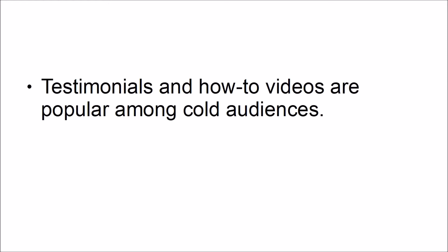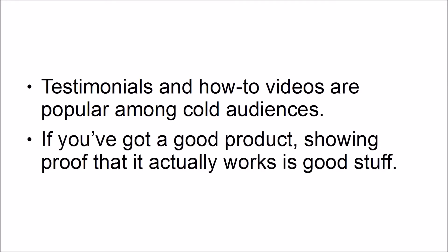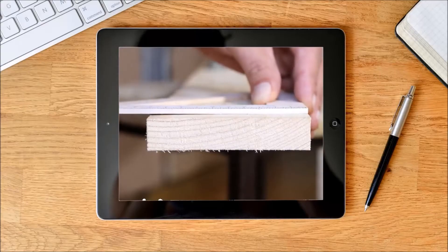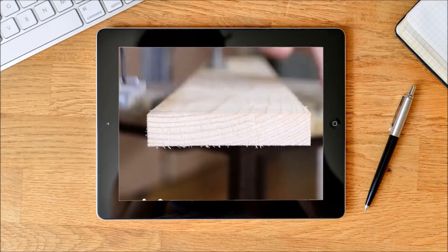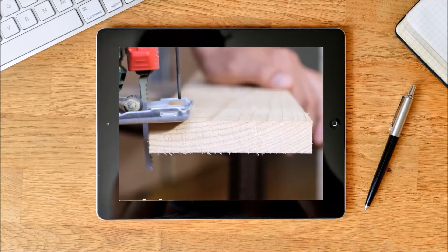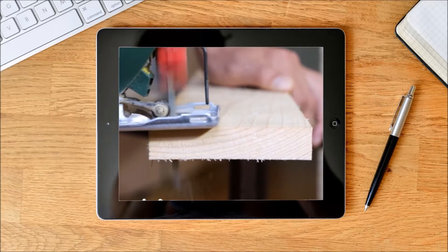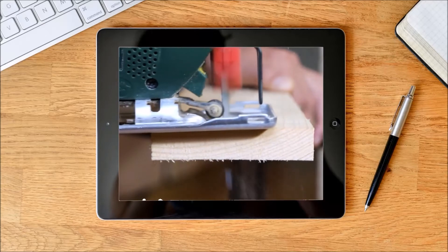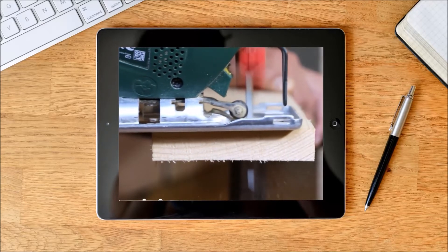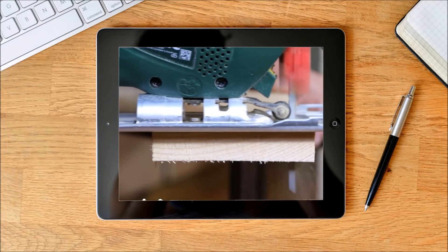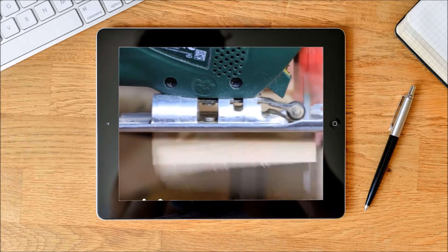Three: show proof that your product works. Testimonials and how-to videos are popular among cold audiences. If you've got a good product, showing proof that it actually works is great. This is why video ads perform better than standard text ads — in videos, people can see your product in action. If your product is priced competitively, people will be more than happy to buy from you.